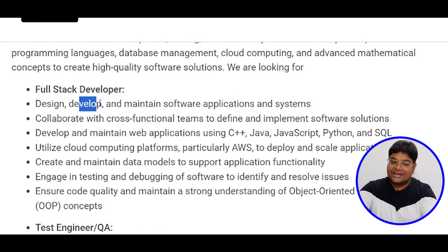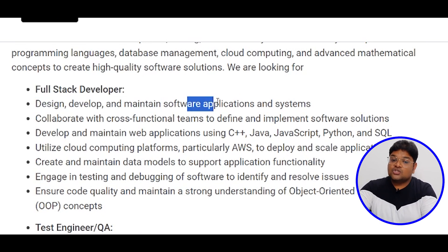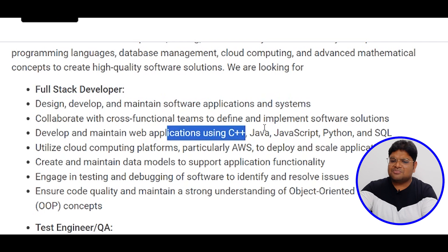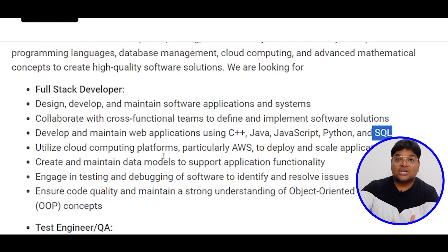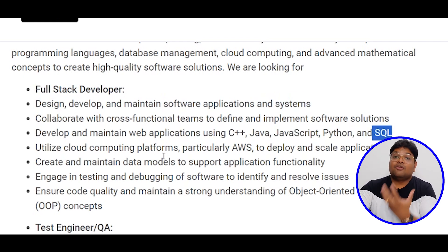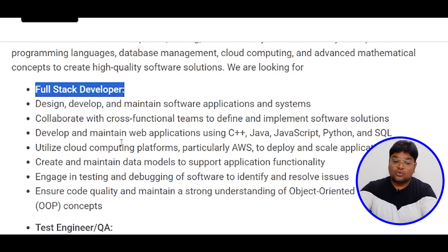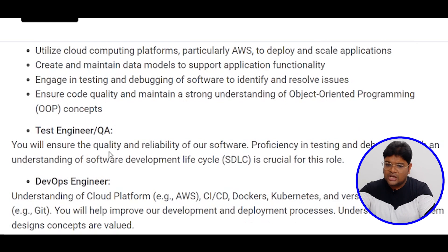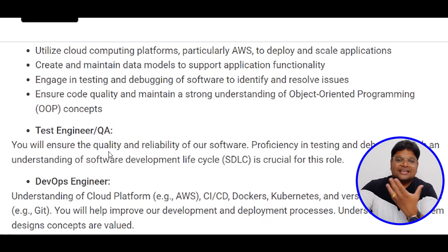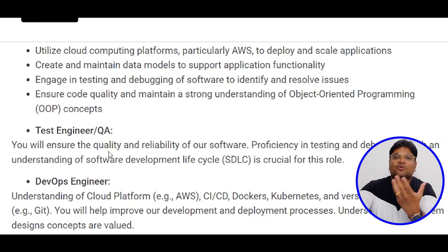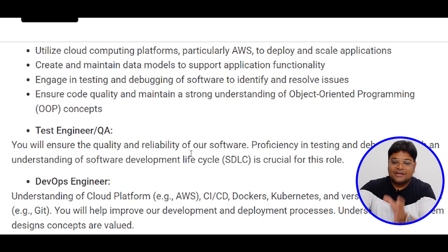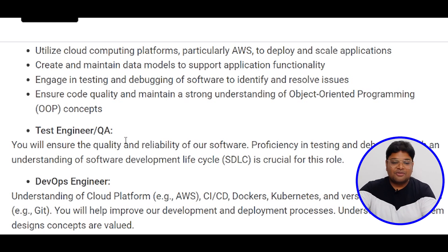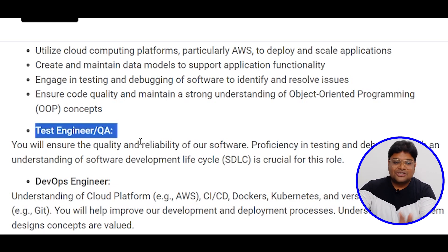The full stack role involves design, development, and maintenance of software application systems. Required skills include JavaScript, Python, and SQL for the full stack developer position. For the testing side, you need skills in quality assurance, debugging, identifying faults and defects. We also have a test engineer role to build your career.